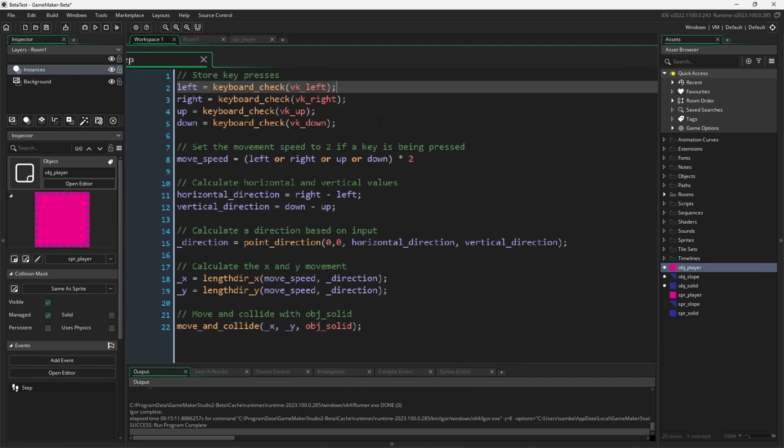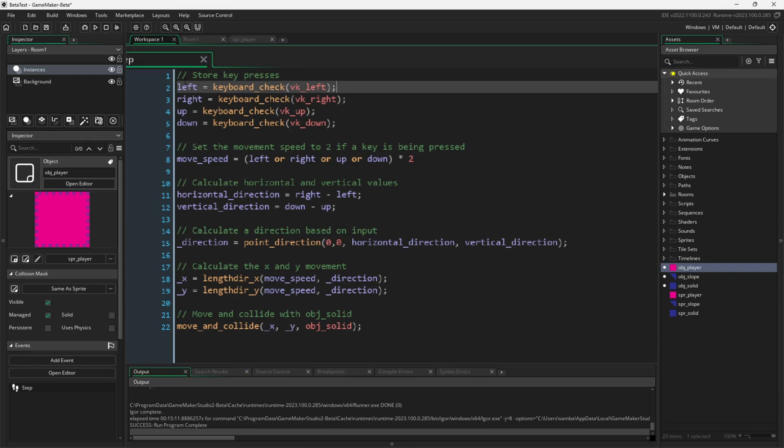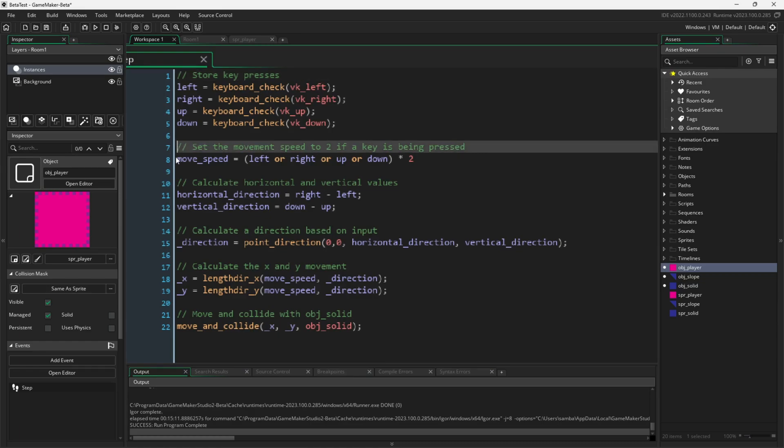First, we store our key presses into some variables for the four directional keys that we want to use. Then, if any of those keys are pressed, we set our move speed to 2. If no keys are pressed, move speed will be 0.